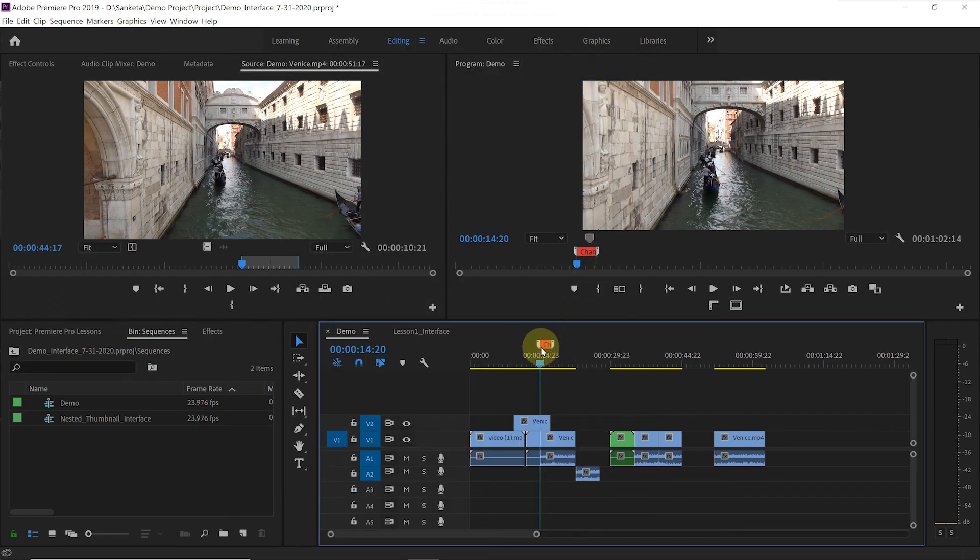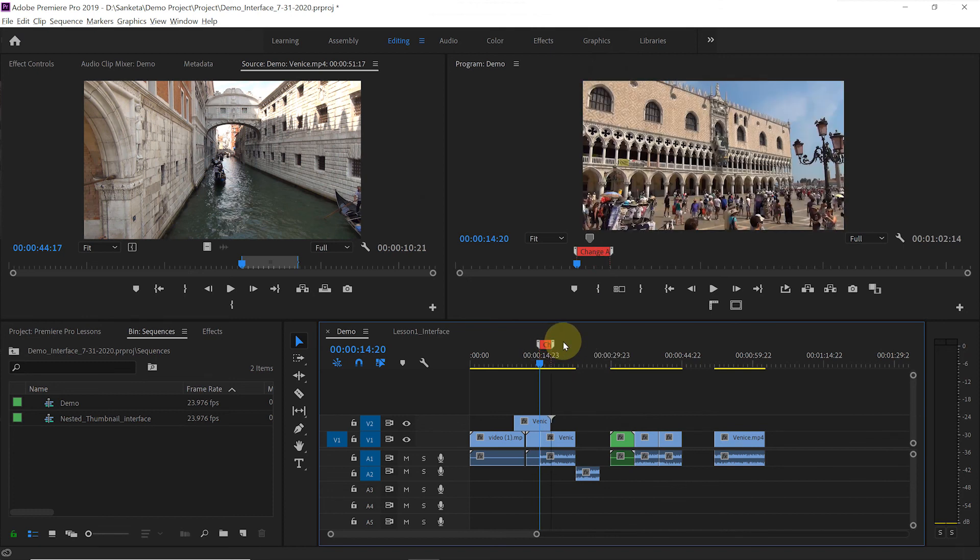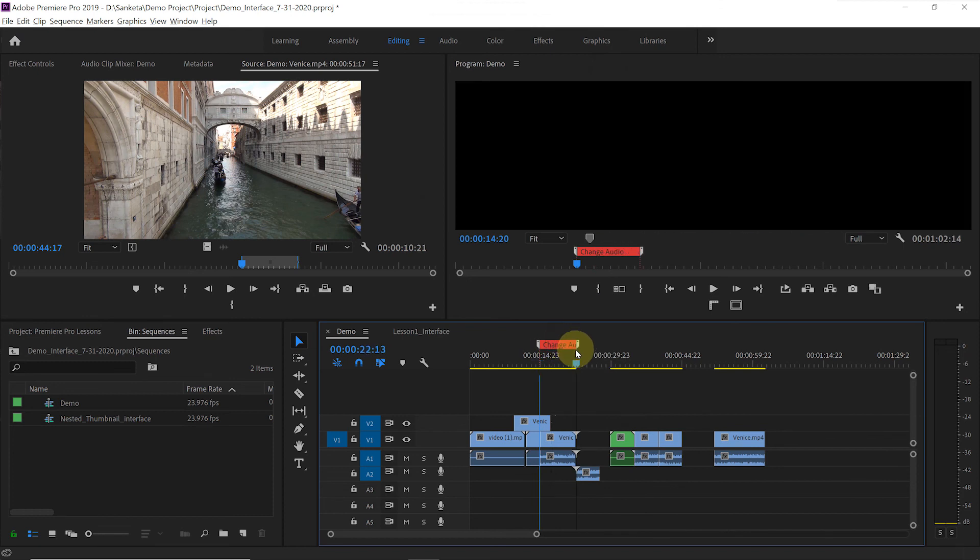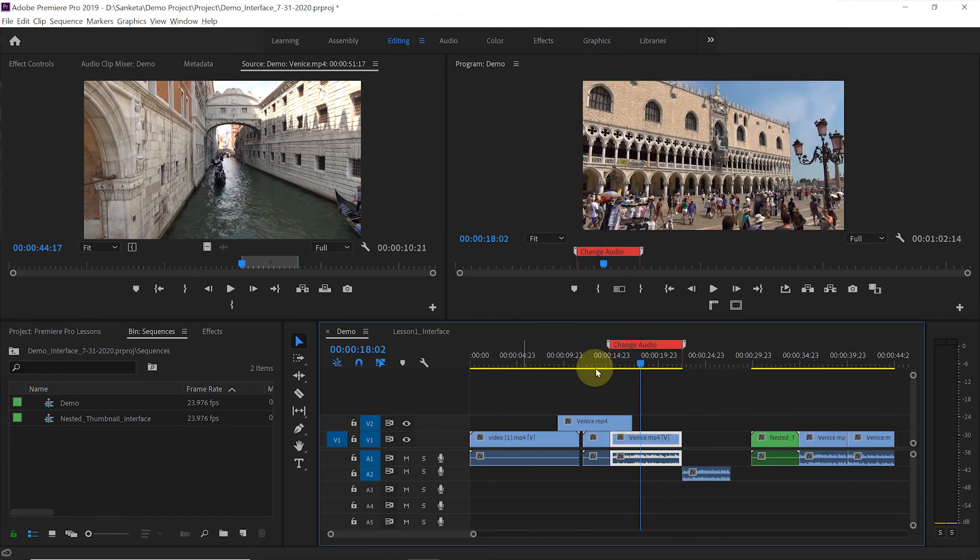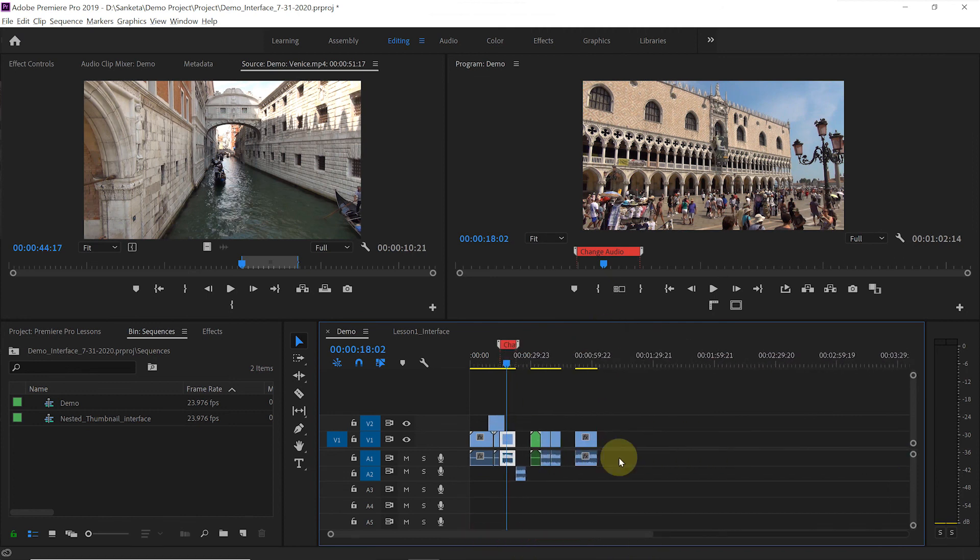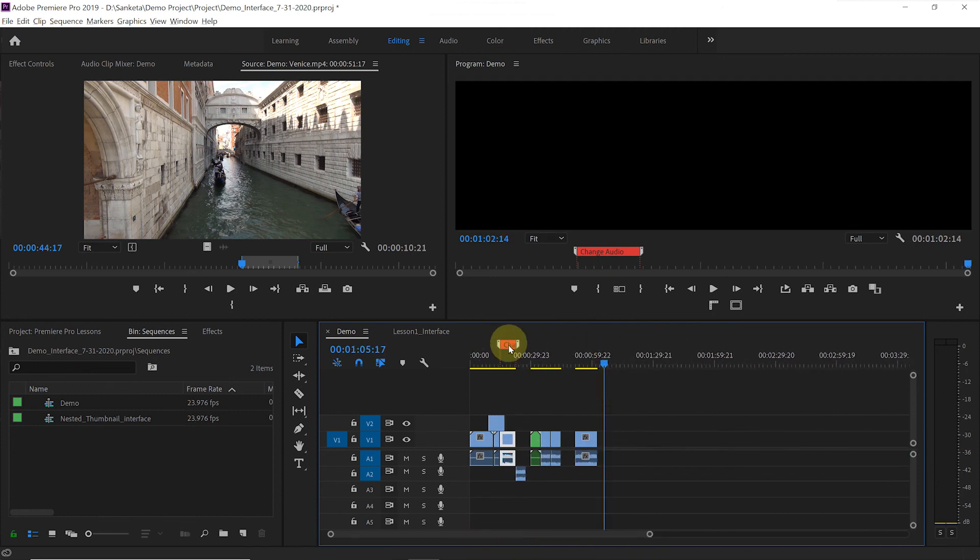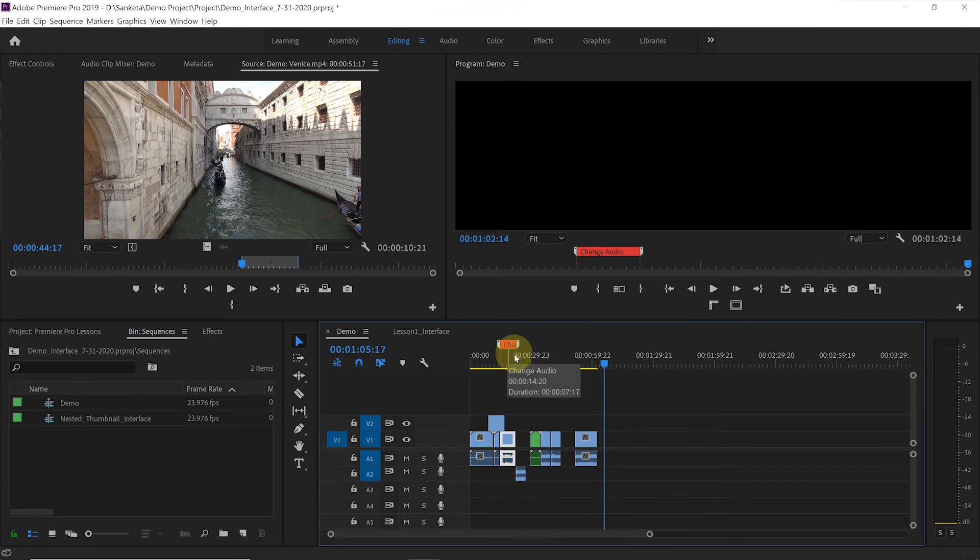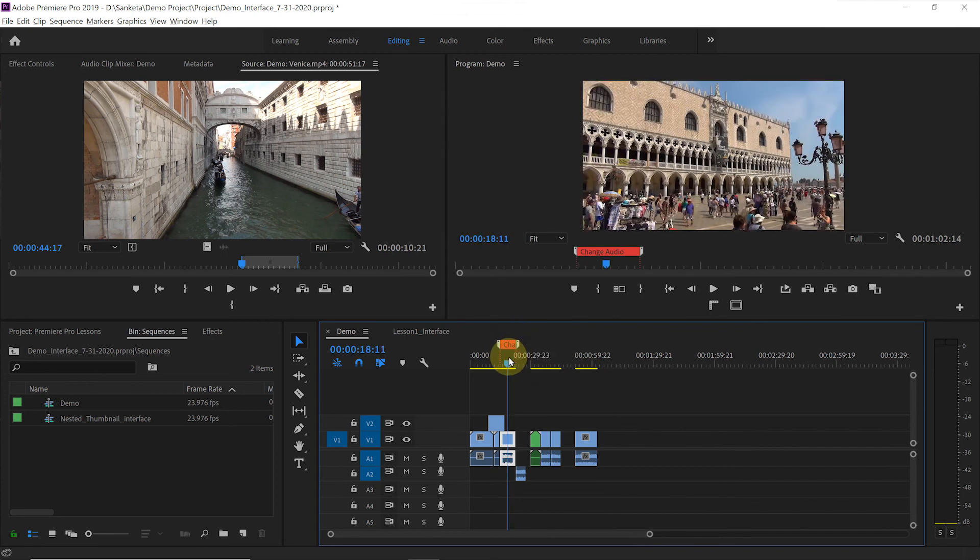You can see your marker here. You can adjust its duration. And when you zoom in, you will be able to read the note. This way, you can easily recognize that something needs to be done here. You can zoom in and read your note.